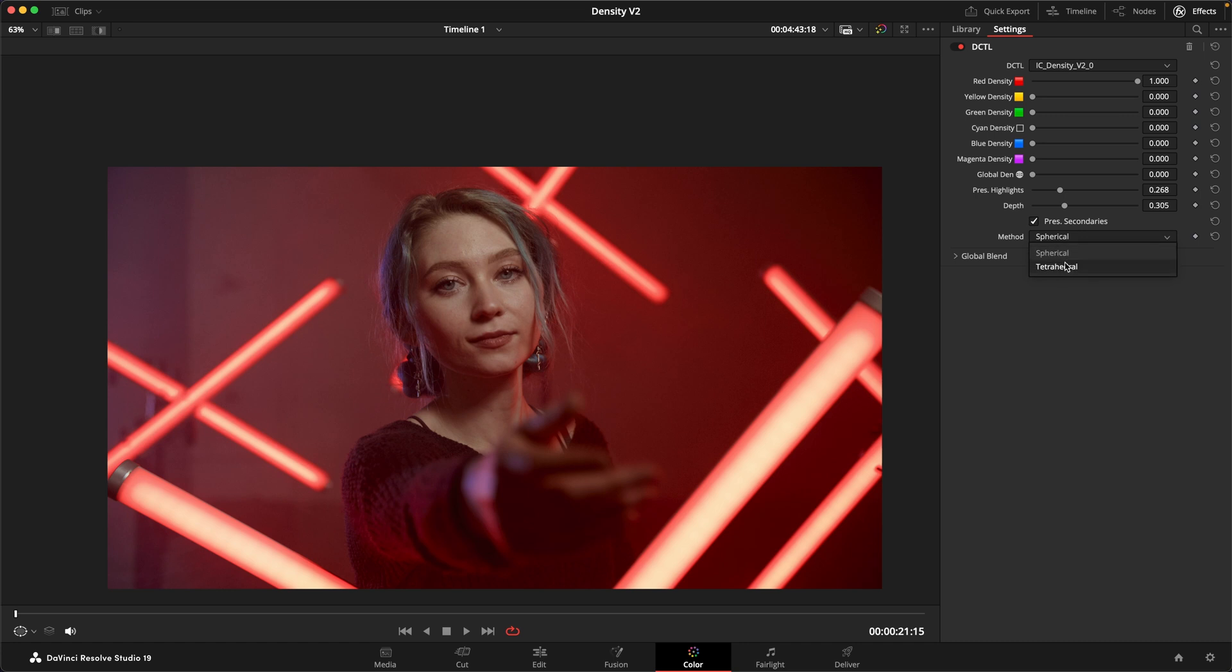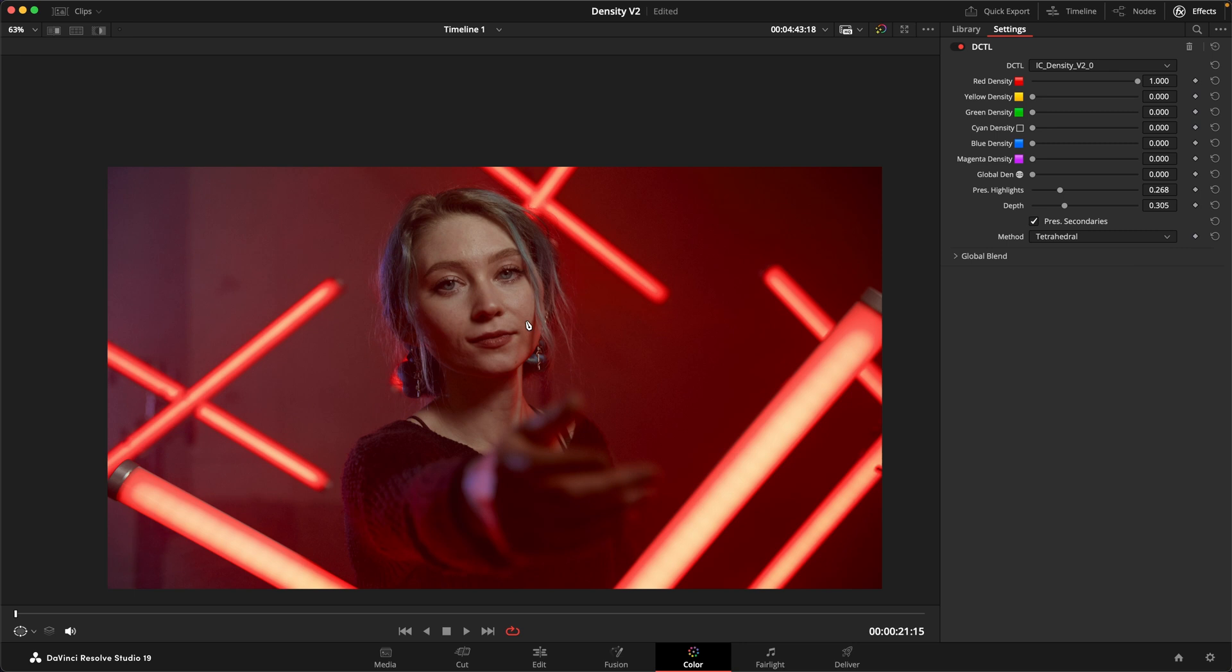We can just compare these against each other. You can see tetrahedral is a bit thicker, but it also removes a little bit of the three dimensionality of the image. Also, one thing to note is this depth slider does not work in tetrahedral. It only works in spherical.